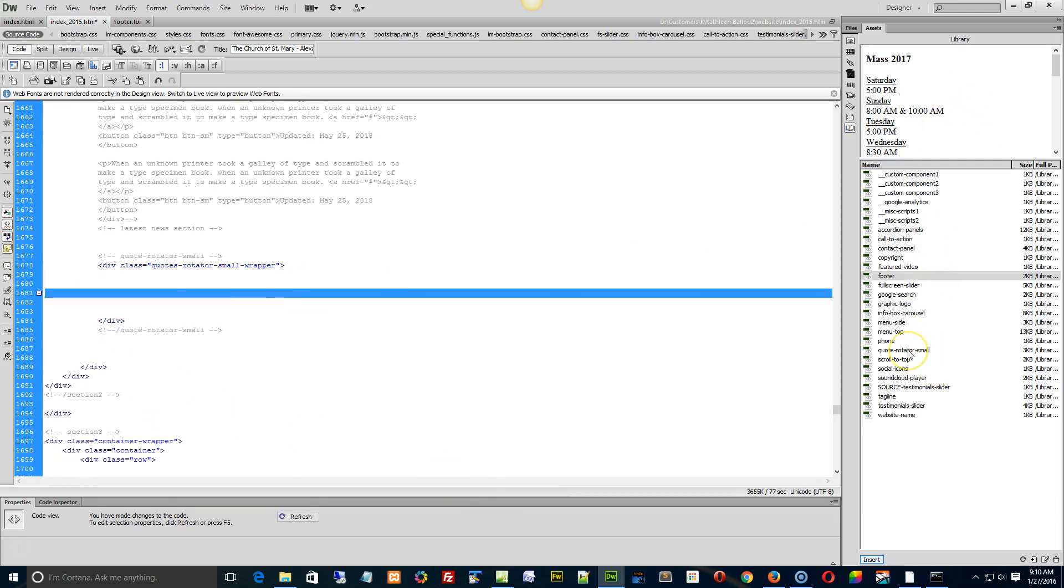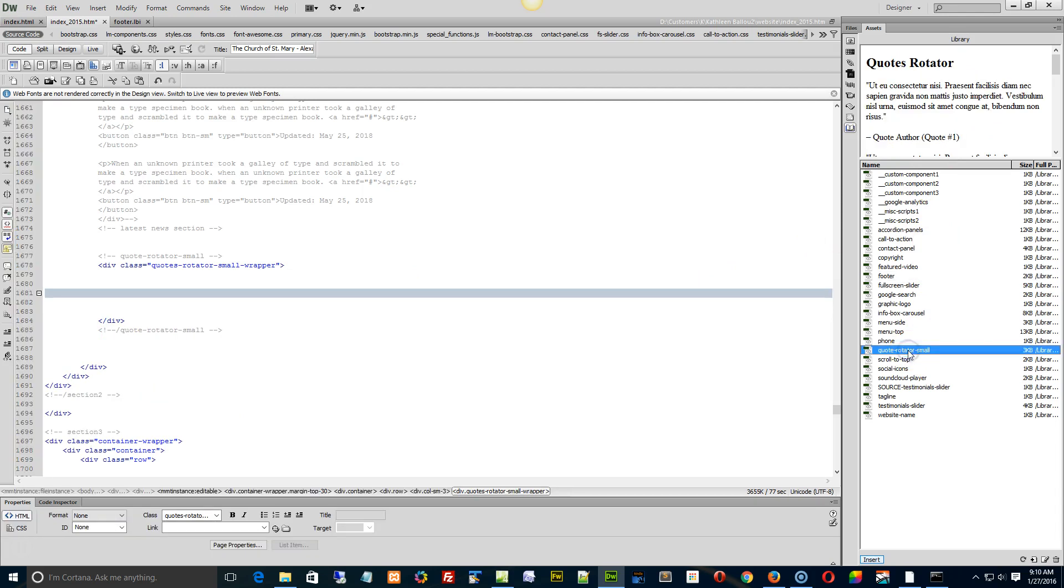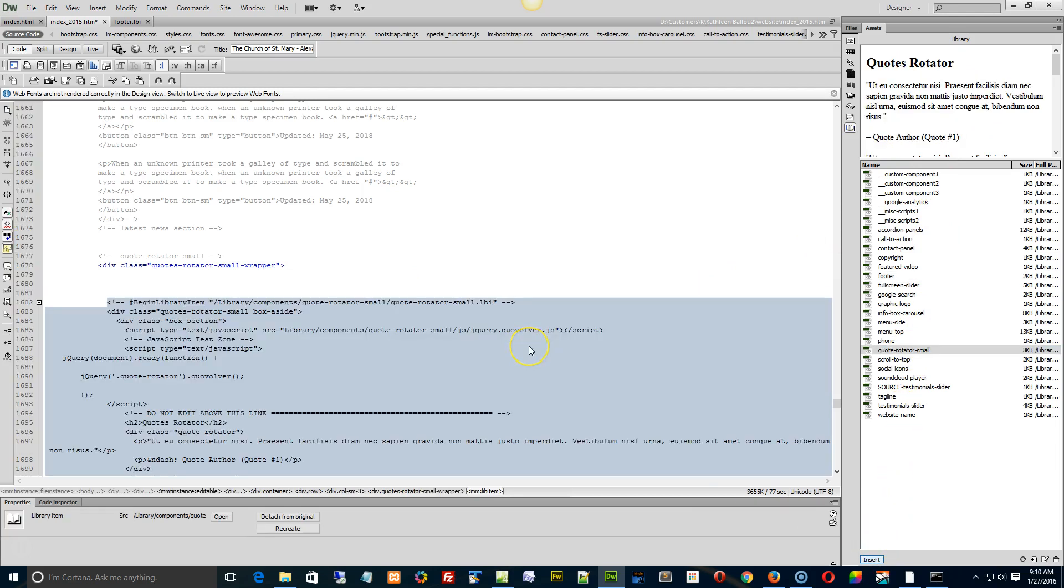Go find the quotator small over here, select it, hit insert, and basically just reinsert it back into the page. And when you do that, you are reestablishing the link within Dreamweaver to your library asset.